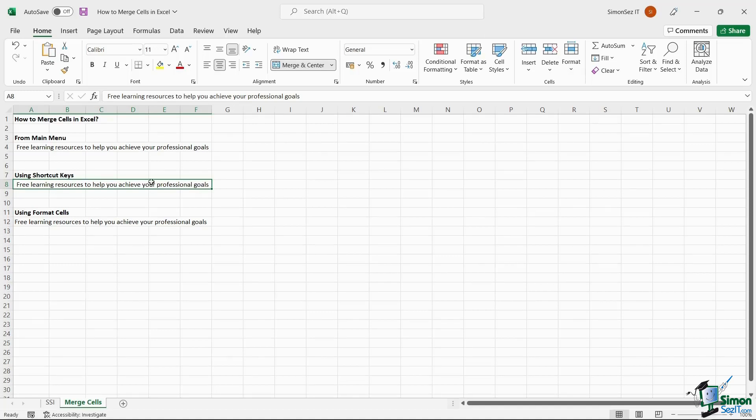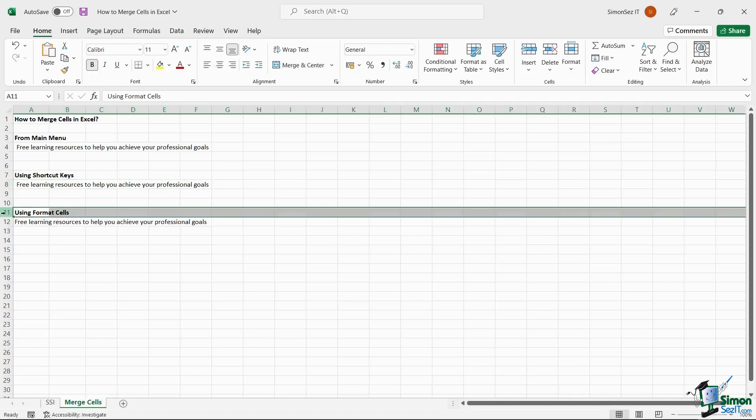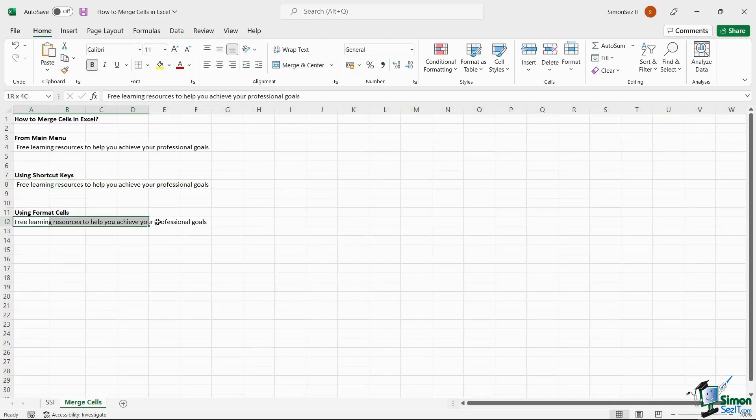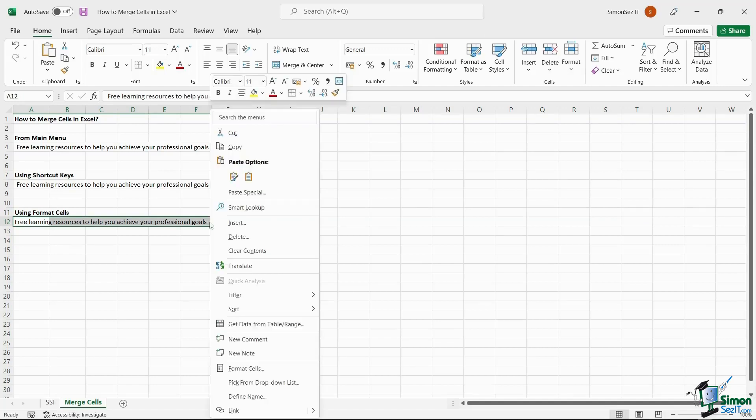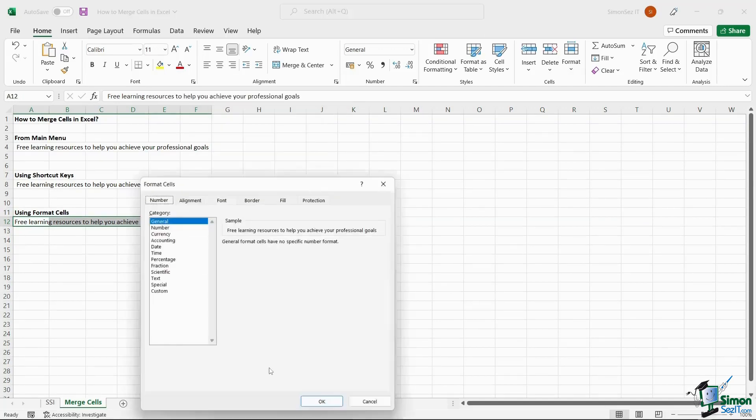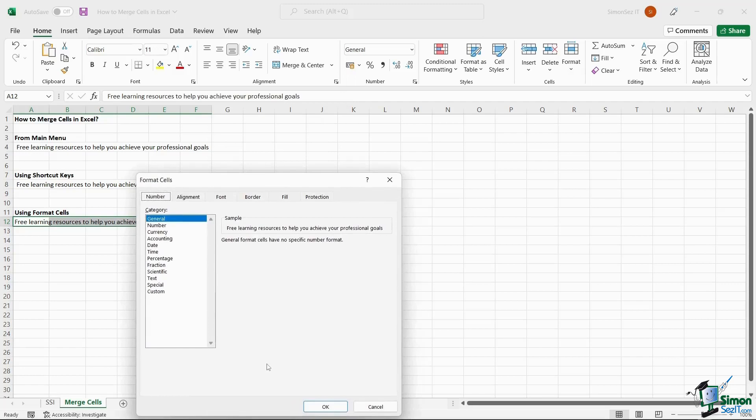The last method to merge cells is by using the Format Cells option. Select the cells you want to merge and right-click on them. Select the Format Cells option, or you can use the keyboard shortcut Control plus one.